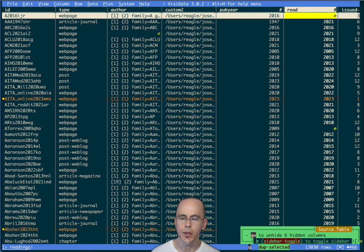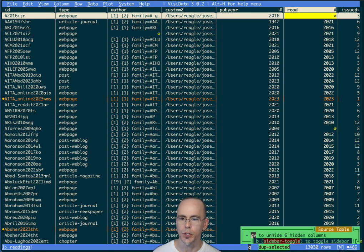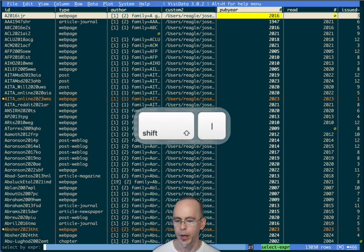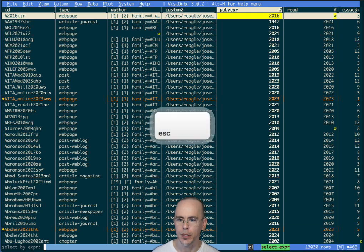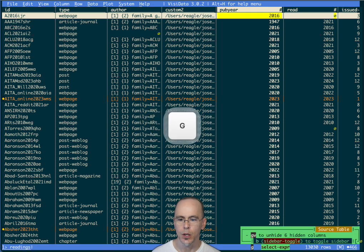Something else I could do is I could use a Python expression to find some of these older readings. So I'm back in the original sheet, I'm going to do a Python expression selection. Actually, let's first global untoggle.